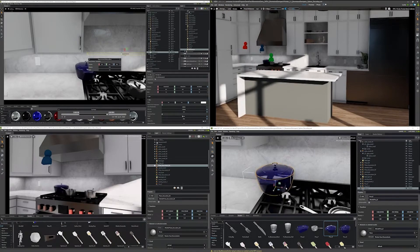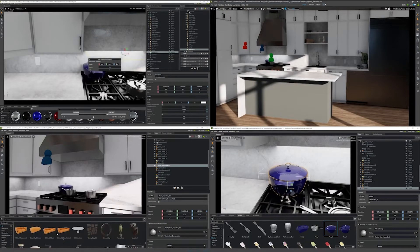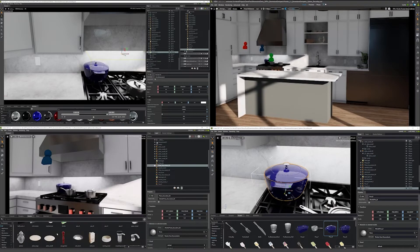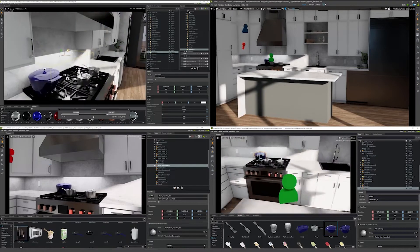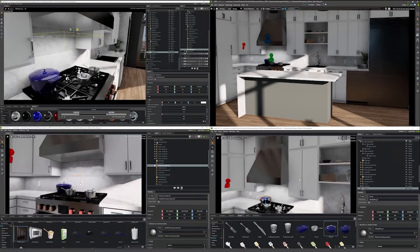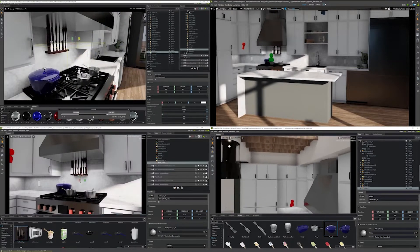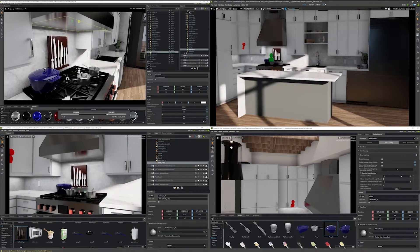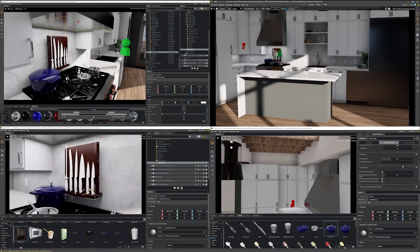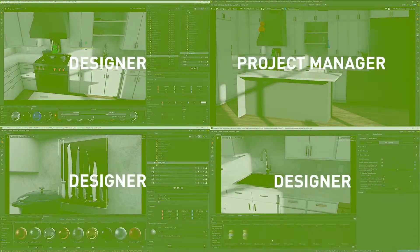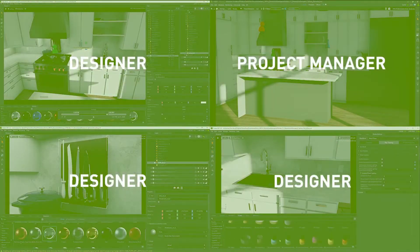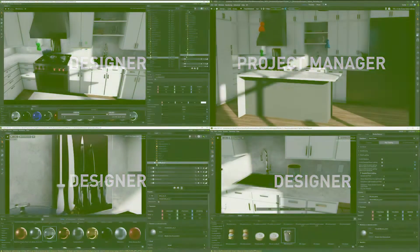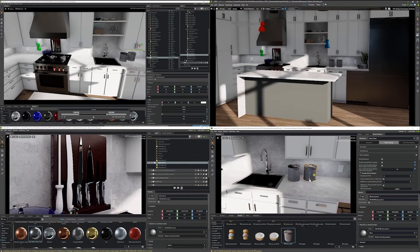Collaborative design lets your teams make better decisions faster. Multiple users, creating with their preferred industry design applications from various geographical locations, all in real-time, is all made possible with Omniverse Enterprise. In this example, three designers and a project manager are simultaneously collaborating on a shared scene with Omniverse Create.